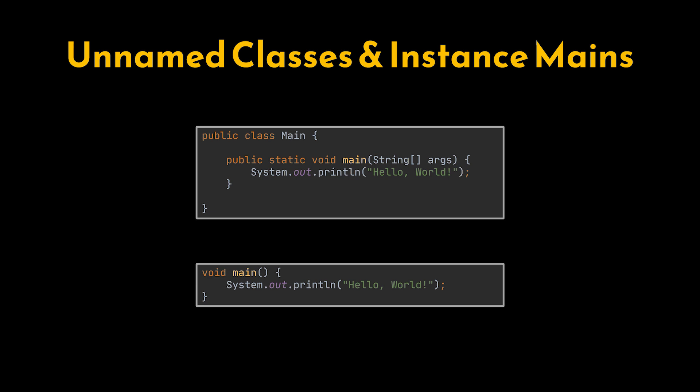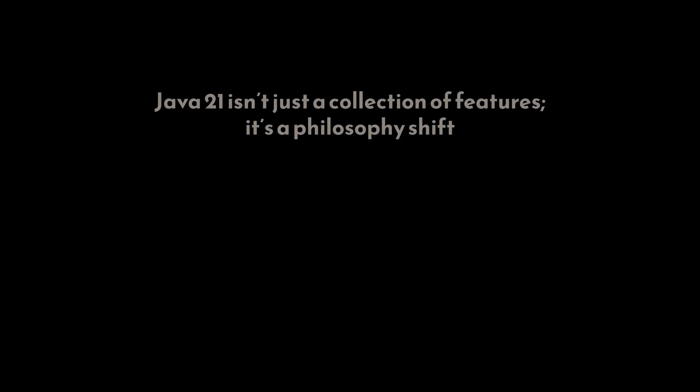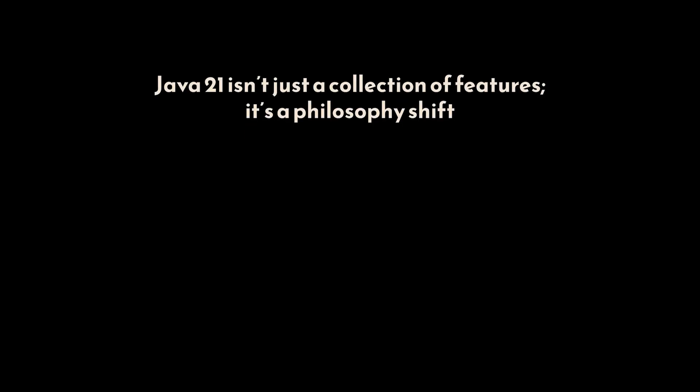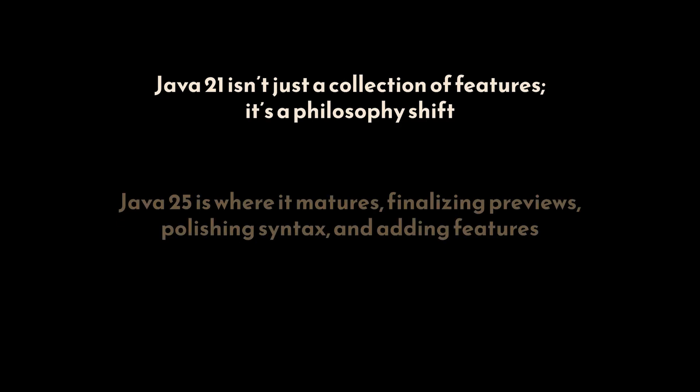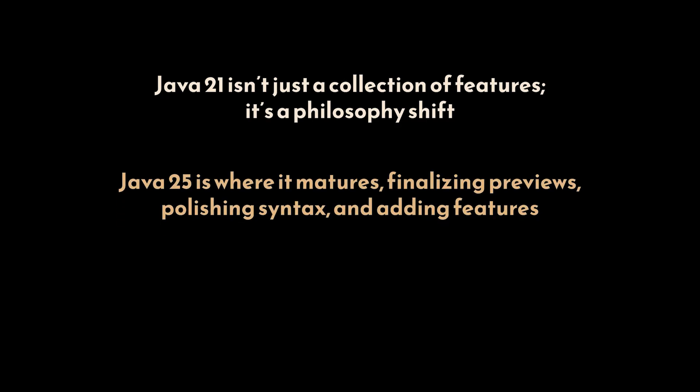So in short, Java 21 isn't just a collection of features—it's a philosophy shift. It feels less like an update and more like a modernization, one where simplicity, readability, and concurrency live in harmony. And if Java 21 marked the beginning of modern Java, Java 25 is where it matures, finalizing previews, polishing syntax, and adding features that make our code leaner, smarter, and more expressive.